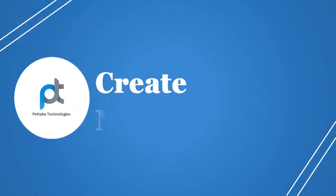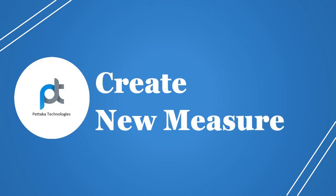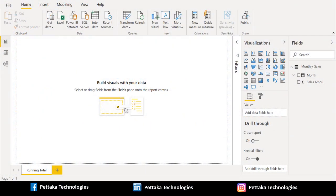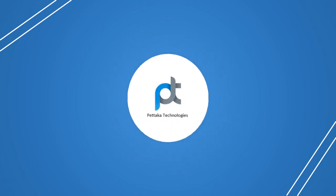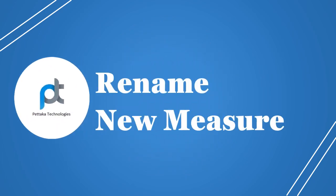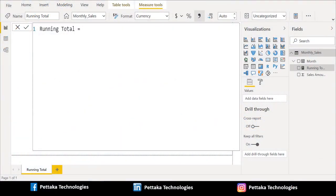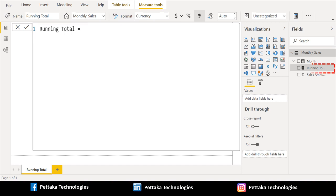Now let's see how to create a new measure. We will create a new measure to write DAX functions. To create a new measure, go to the toolbar above and select 'New Measure', which is located in the calculations group. Now we have created the measure. We have renamed it as 'Running Total', and you can see the new measure in source data under the field section.